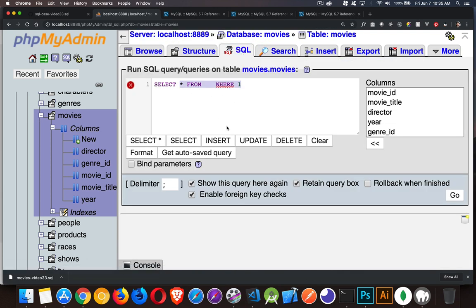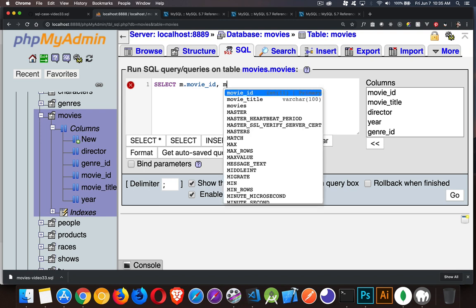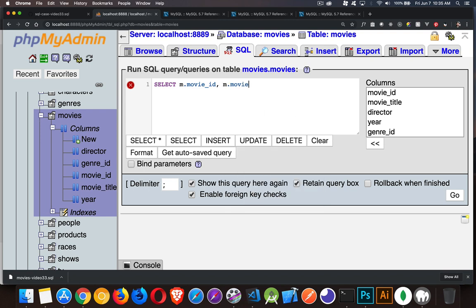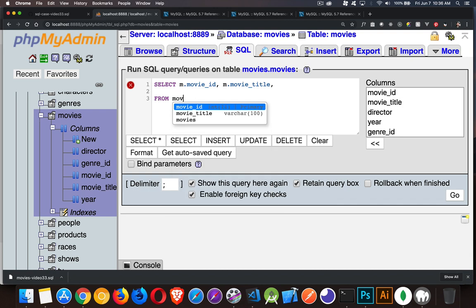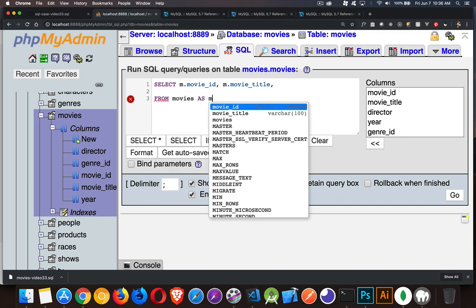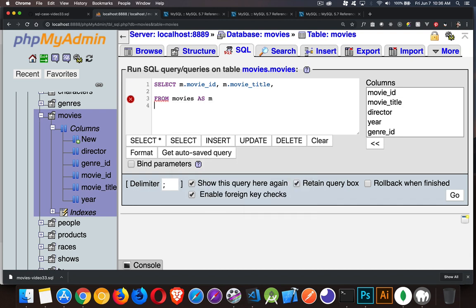All right. So SQL. So I'm going to select, we'll give an alias to our table M. So movie ID and movie title. And we're going to get something for the genre ID. I'm just going to skip over that for one second from movies as M. There we are.